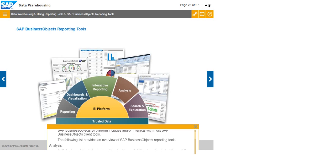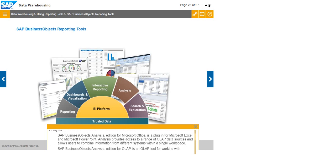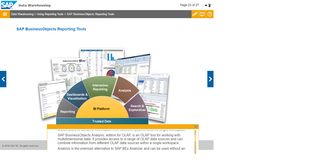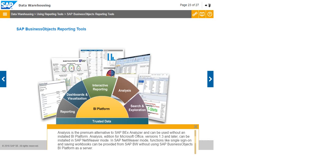Analysis: SAP Business Objects Analysis, edition for Microsoft Office, is a plugin for Microsoft Excel and Microsoft PowerPoint. Analysis provides access to a range of OLAP data sources and allows users to combine information from different systems within a single workspace. SAP Business Objects Analysis, edition for OLAP, is an OLAP tool for working with multi-dimensional data. It provides access to a range of OLAP data sources and can combine information from different OLAP data sources within a single workspace. Analysis is the premium alternative to SAP BEX analyzer and can be used without an installed BI platform.